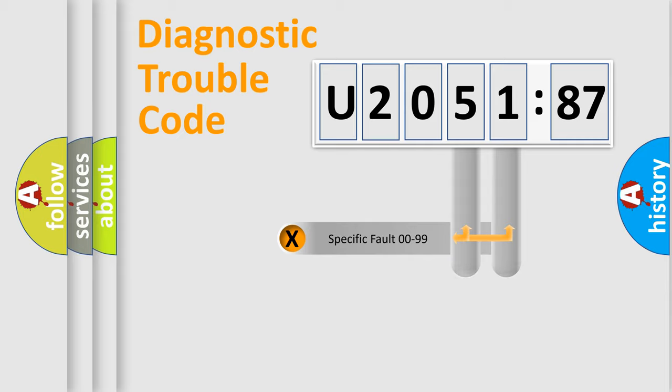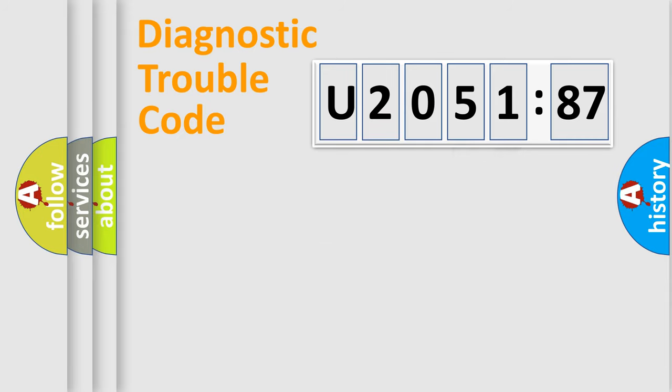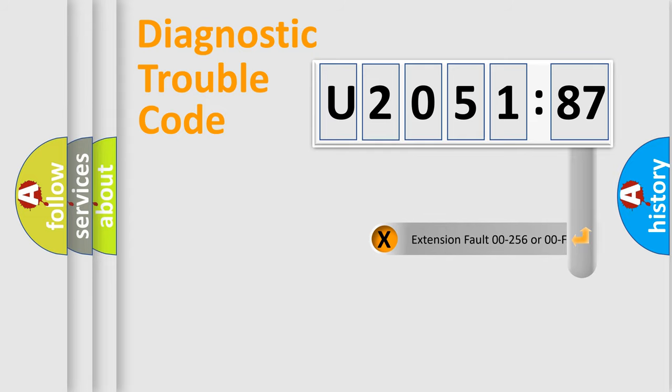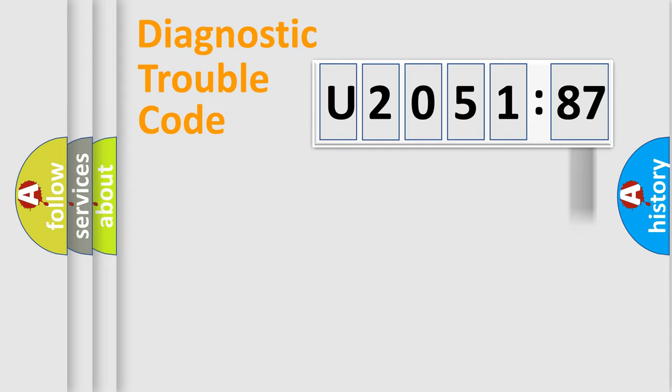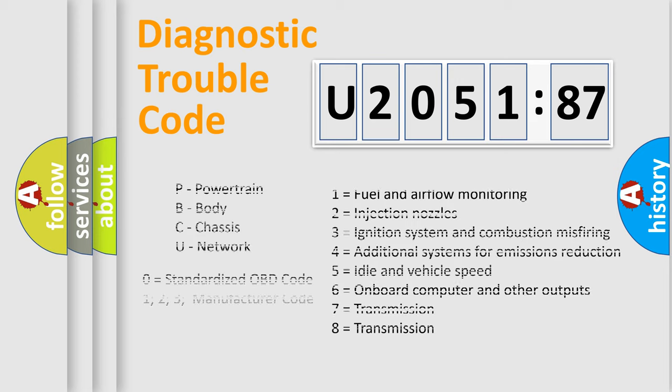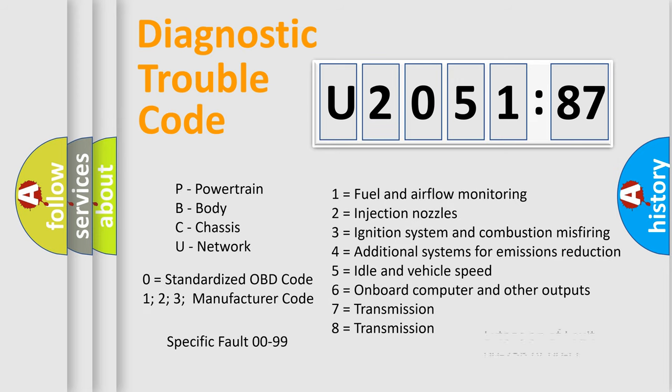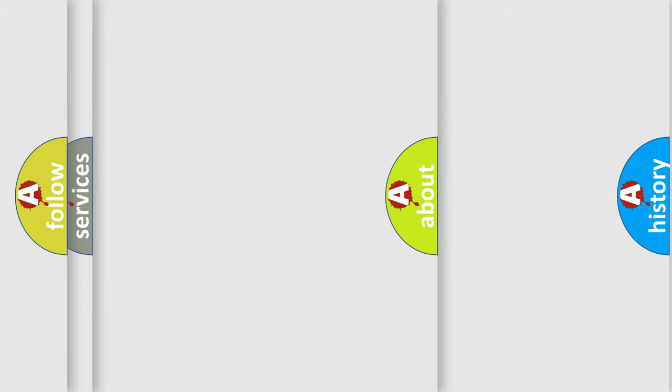Only the last two characters define the specific fault of the group. The add-on to the error code serves to specify the status in more detail, for example, a short to the ground. Such a division is valid only if the other character code is expressed by the number zero.